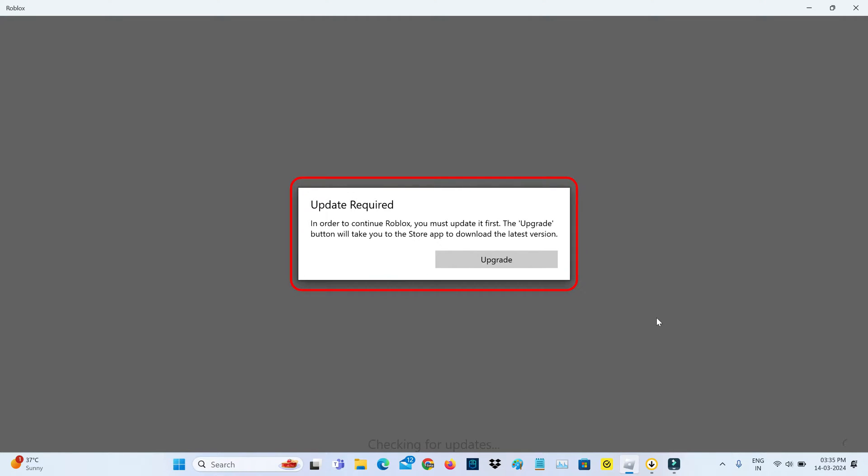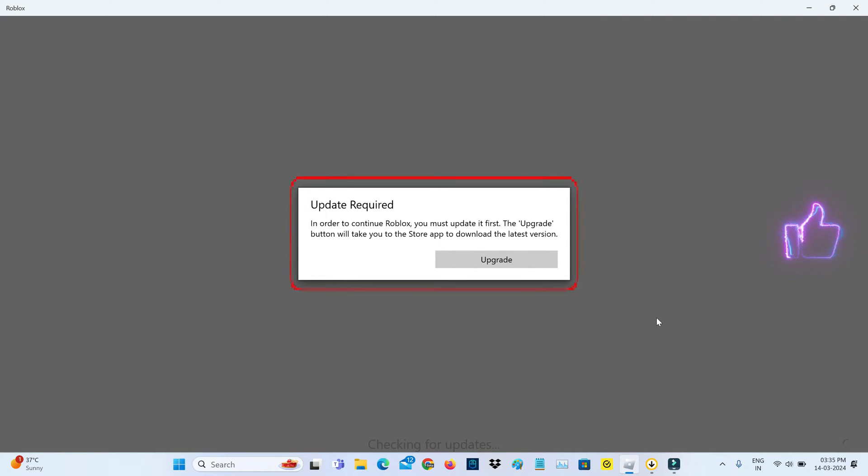Update required. In order to continue Roblox you must update it first. The upgrade button will take you to the store app to download the latest version.